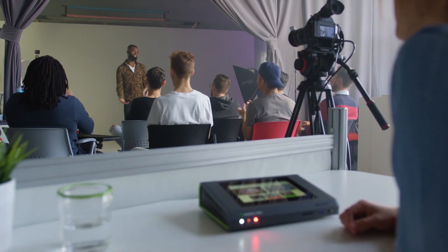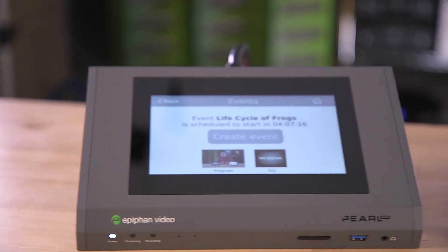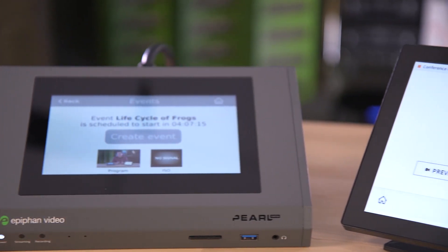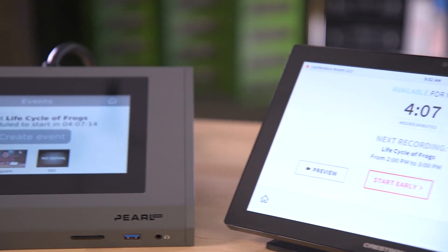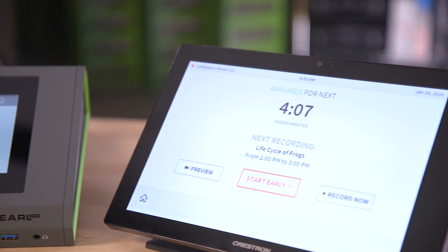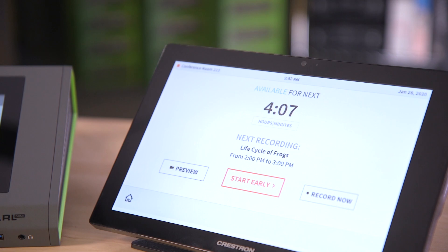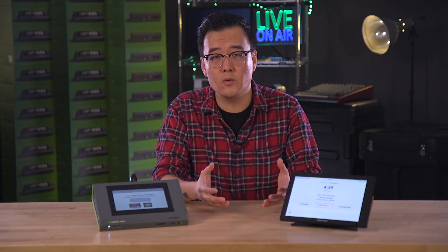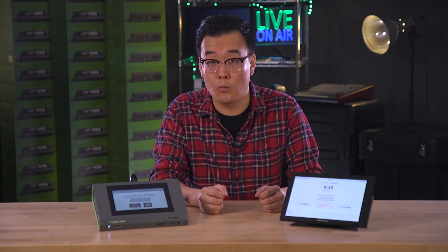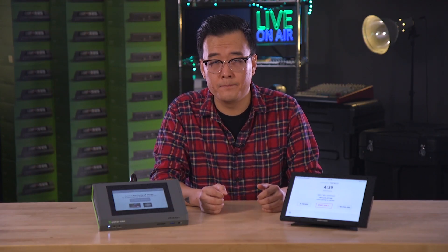But not a lot of users know that those same processes can be controlled entirely through a Crestron control panel — the same interface you may already be using to manage scheduling and booking for your workspace.